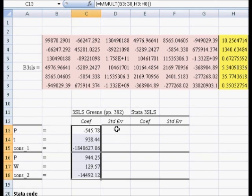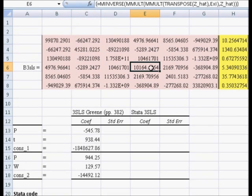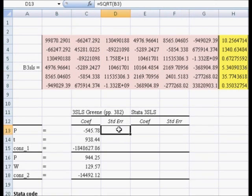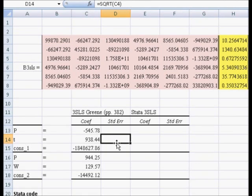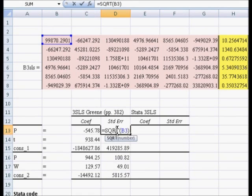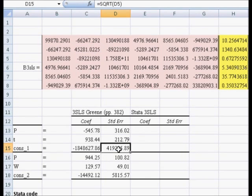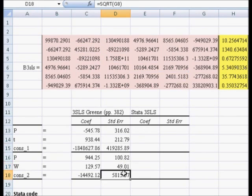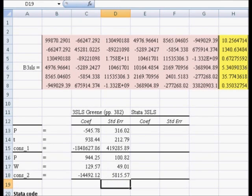Now, the standard errors are just the square root of these diagonal elements. So we get the square root of that number, the square root of that number, all along the diagonal.